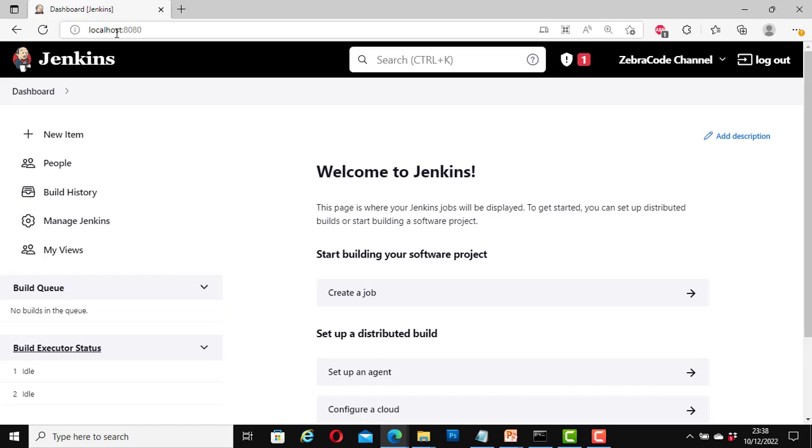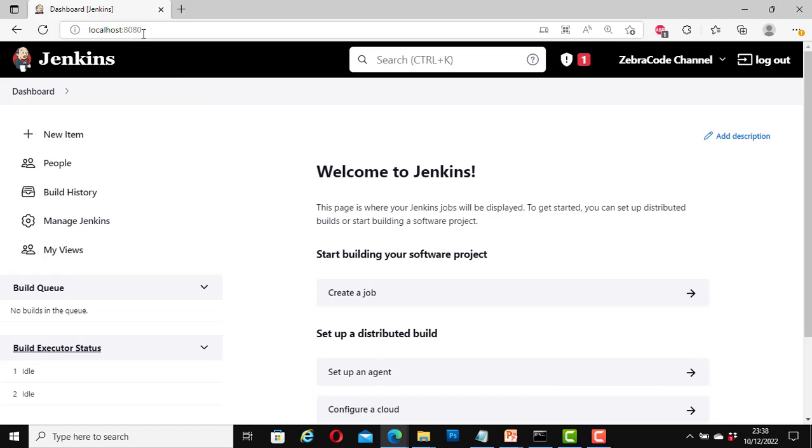And it is localhost colon 8080. I am going to log out and change the port number to a different port number, and I will show you how to do that.